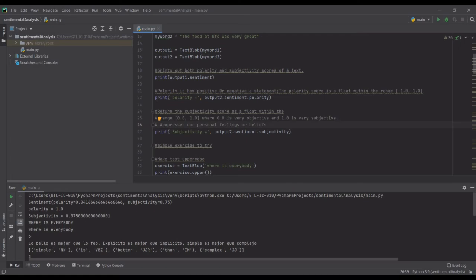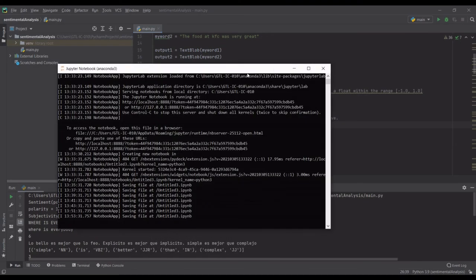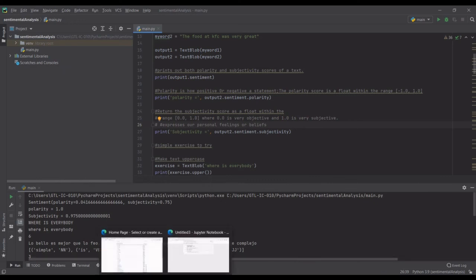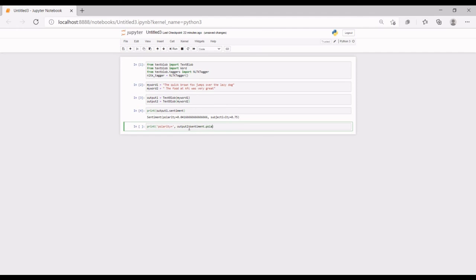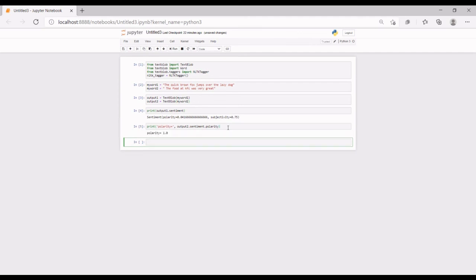Going back to the Jupyter Notebook, we can see the polarity and subjectivity values. Now let's try printing them separately. To print only the polarity, I'll type 'print("polarity =", output_two.sentiment.polarity)'. Let's run it and see if there are no errors.